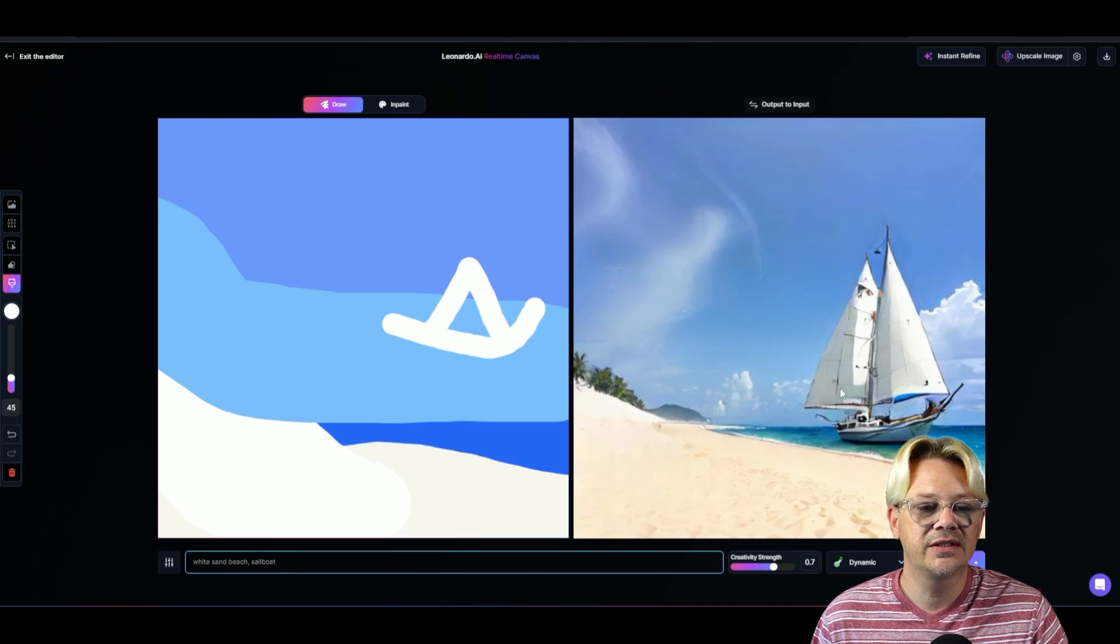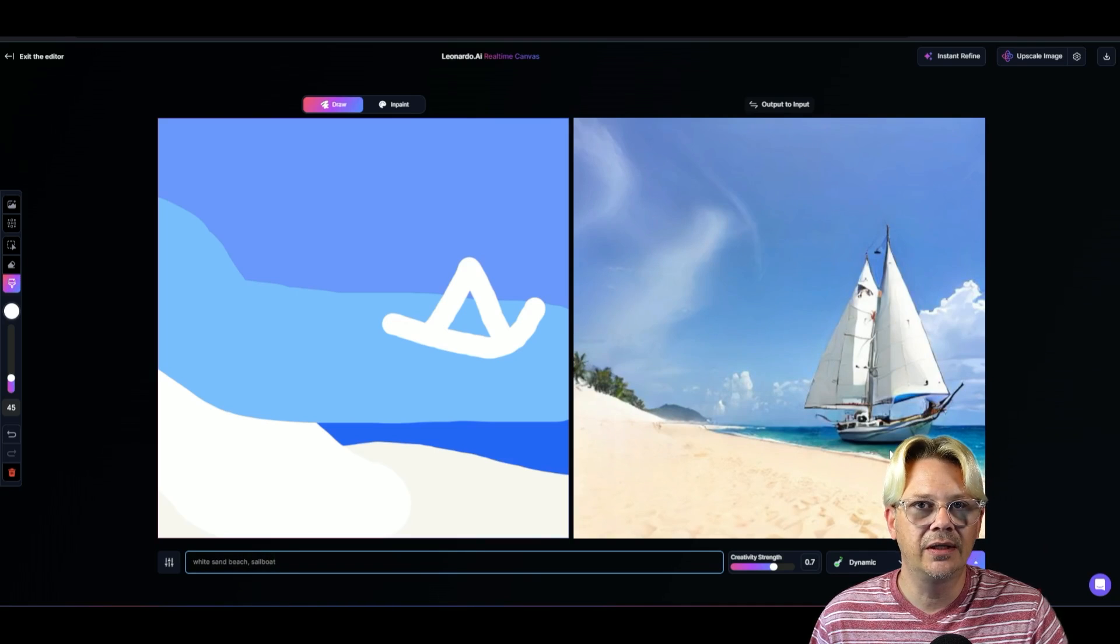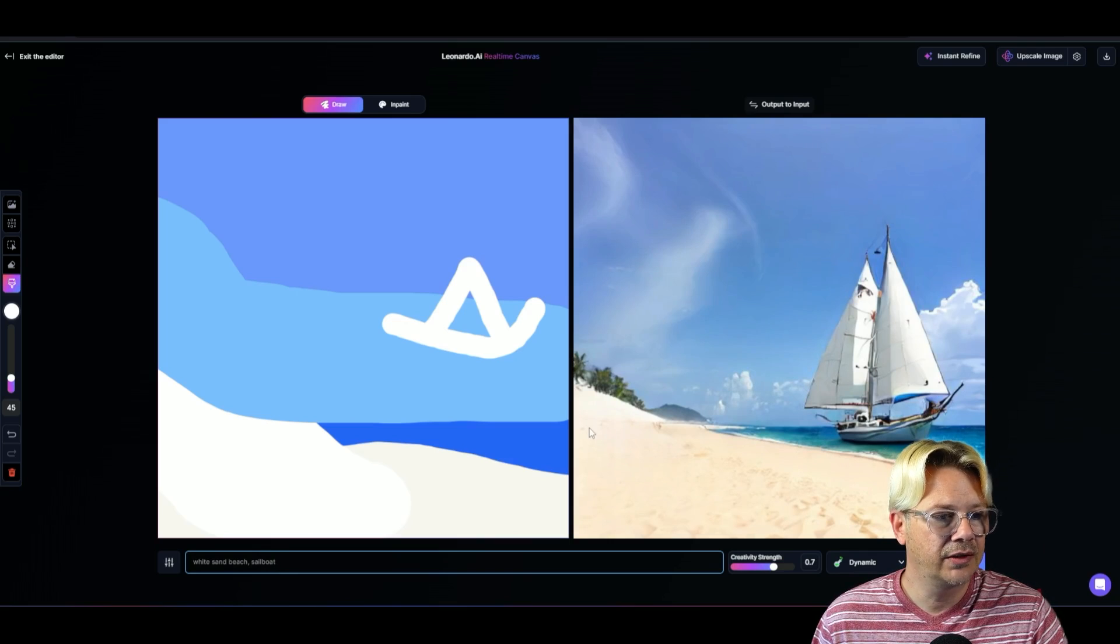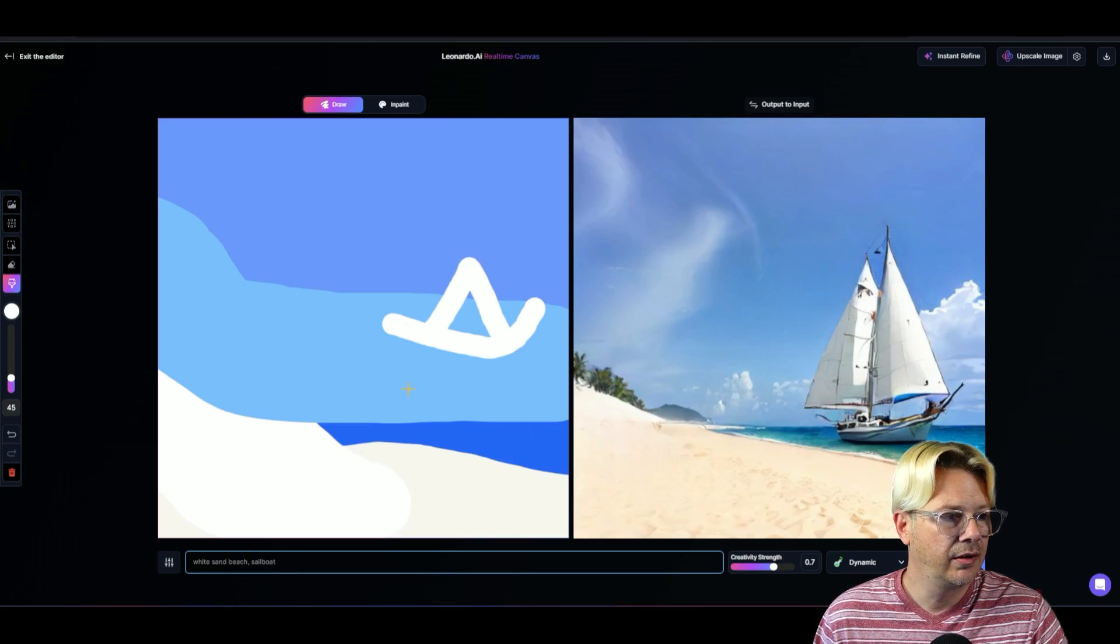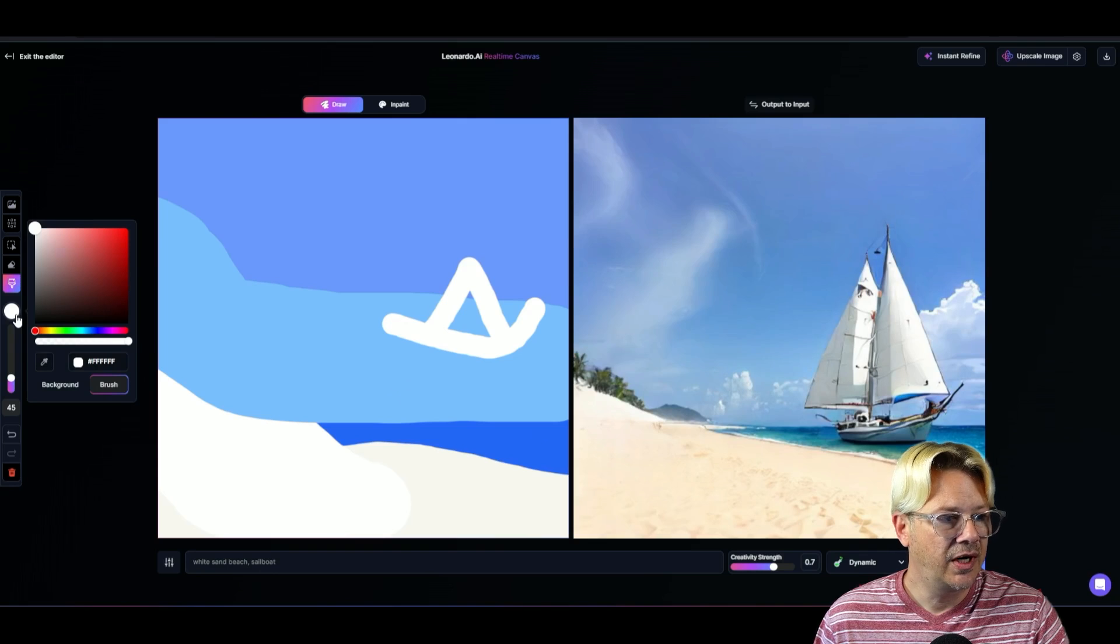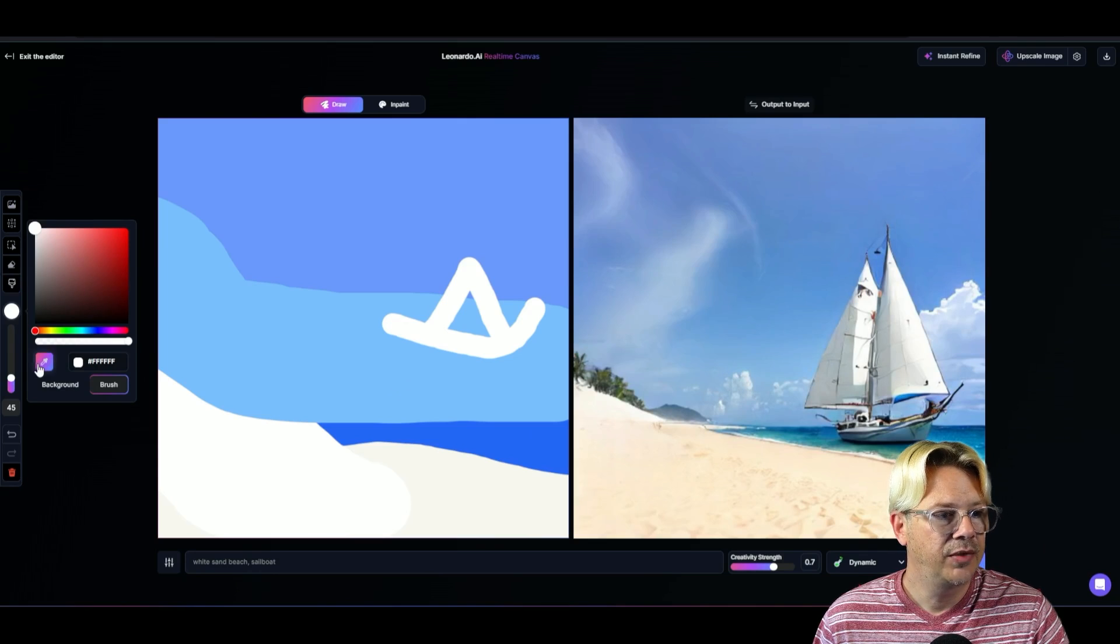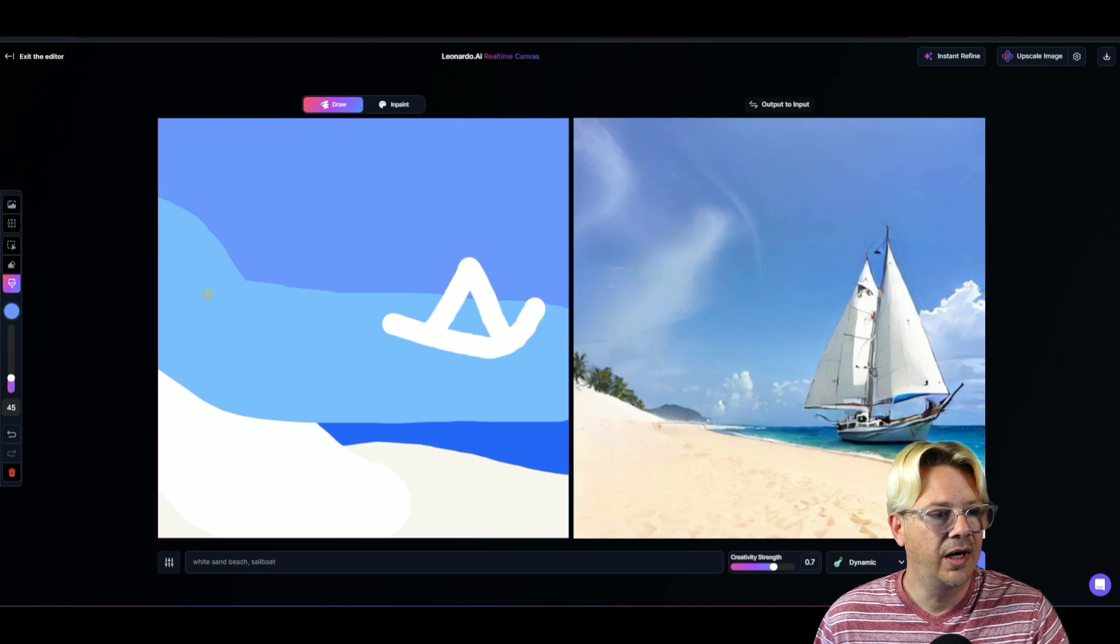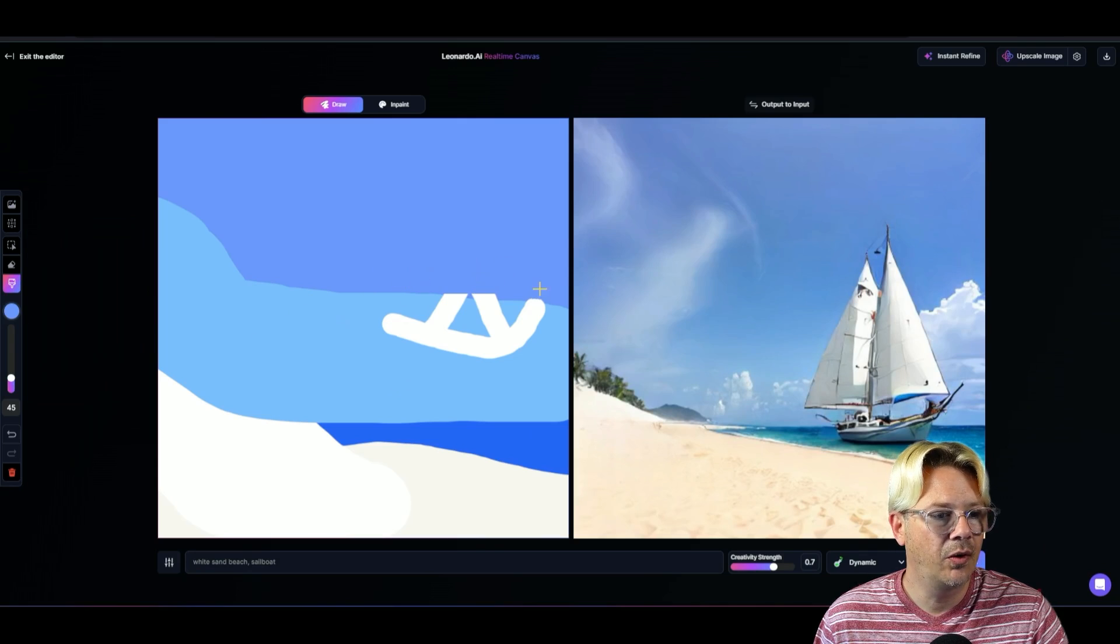Of course, I think that sailboat's probably a little bit too close to shore. But, you know, that's okay. If I want to fidget around some more, I can do that. I can pick my blue watercolor here. And I can just sort of make that go away.